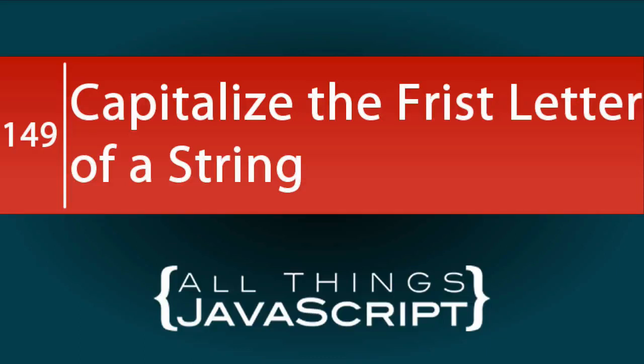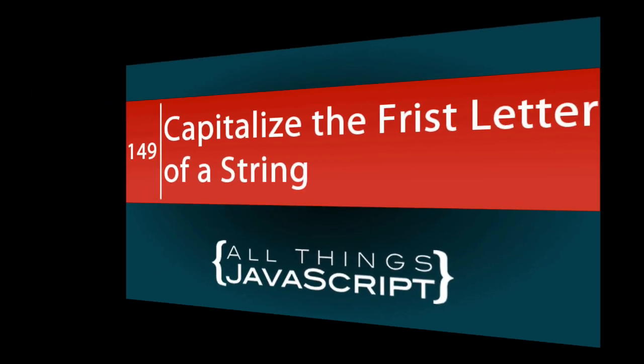In this tutorial, we are going to look at what seems to be a simple problem, but can sometimes prove difficult to solve. We're going to look at how we can convert multiple names to title case, meaning the first letter is capitalized.